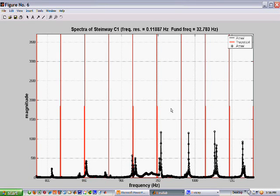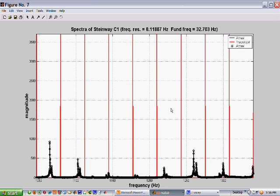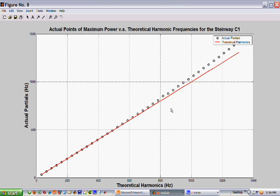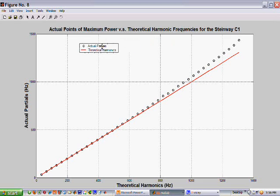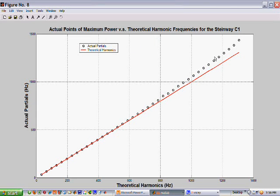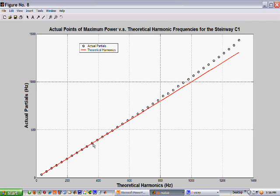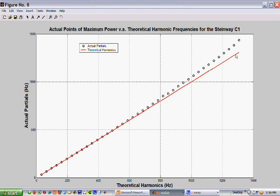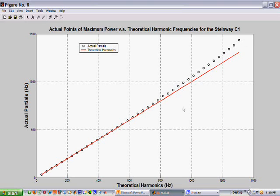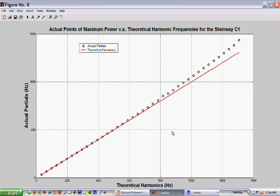And here's some more, some more, more. And now here is a picture of the actual partial frequencies plotted against the theoretical harmonic frequencies. And if we did not have inharmonicity, then these black circles would line up on top of the red line. But, as you can see, they start to deviate as we go up into high frequencies. Because the separation between adjacent partials is starting to be greater than the fundamental.